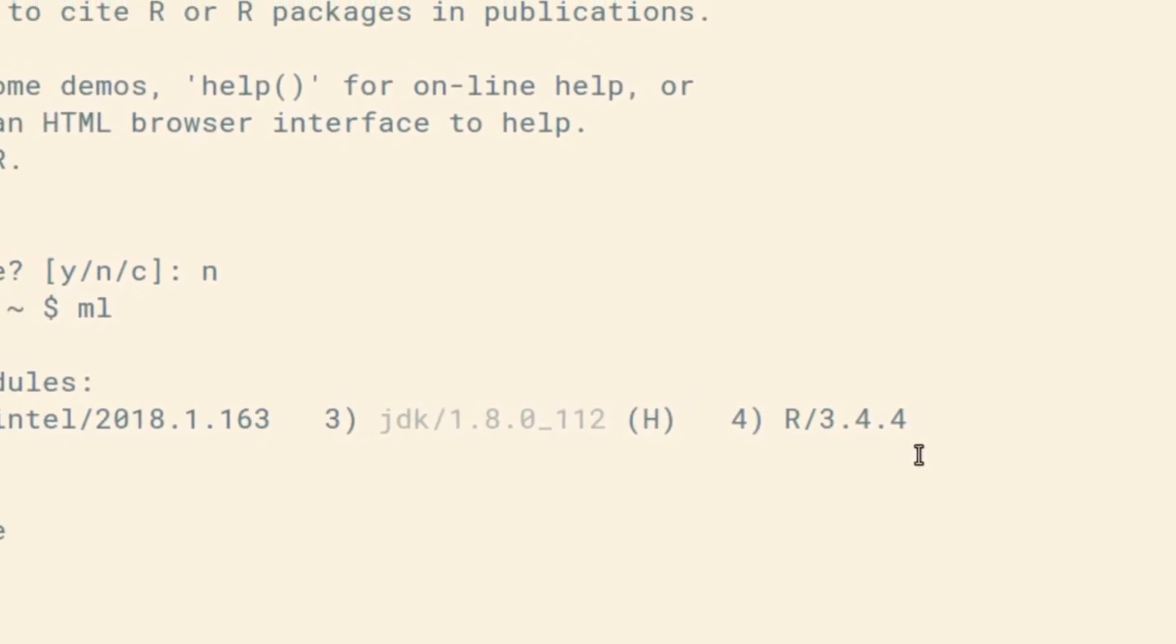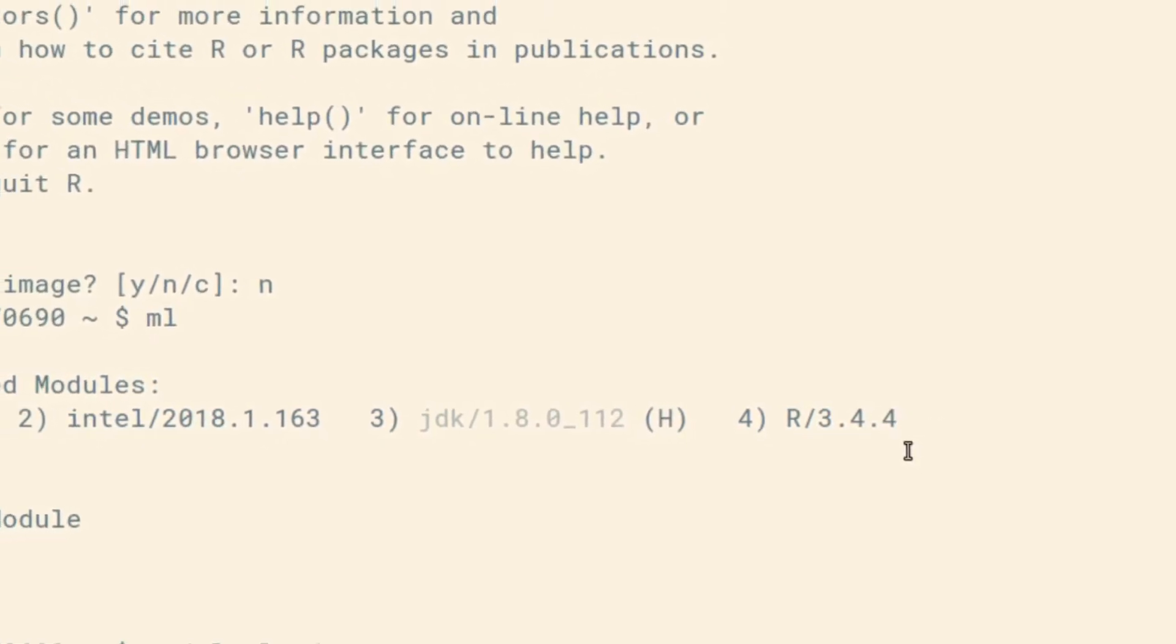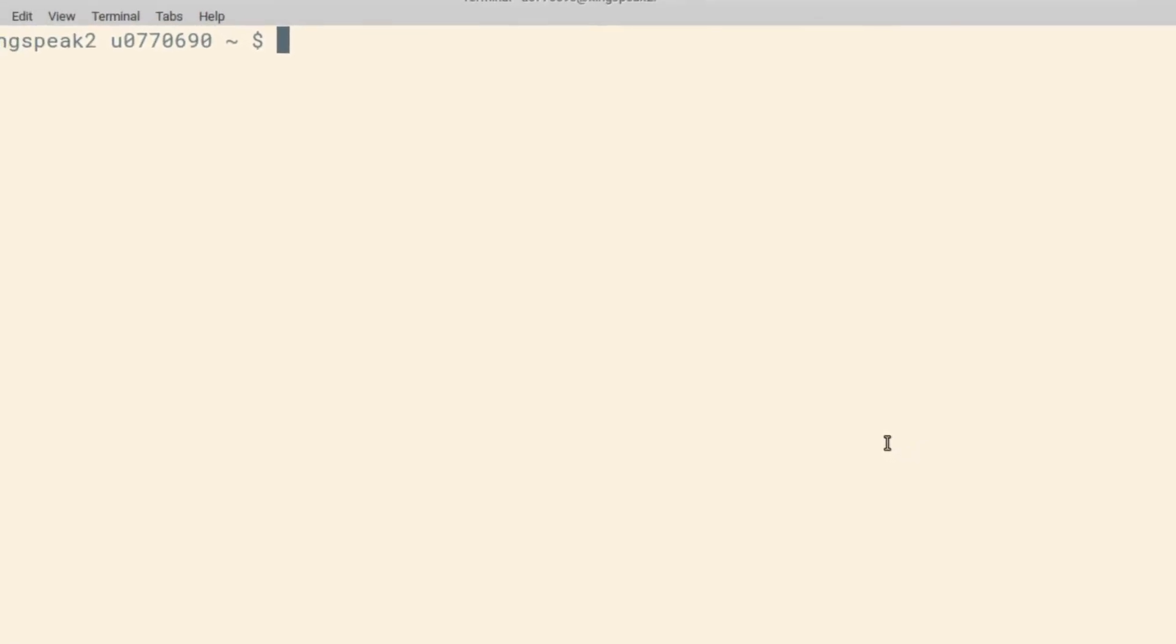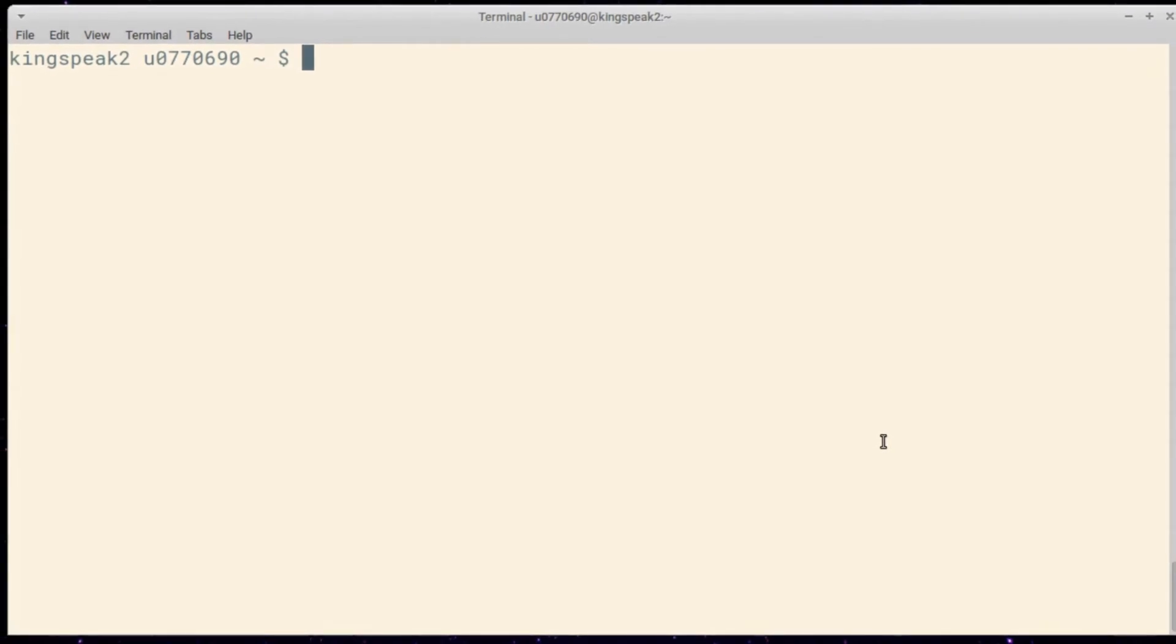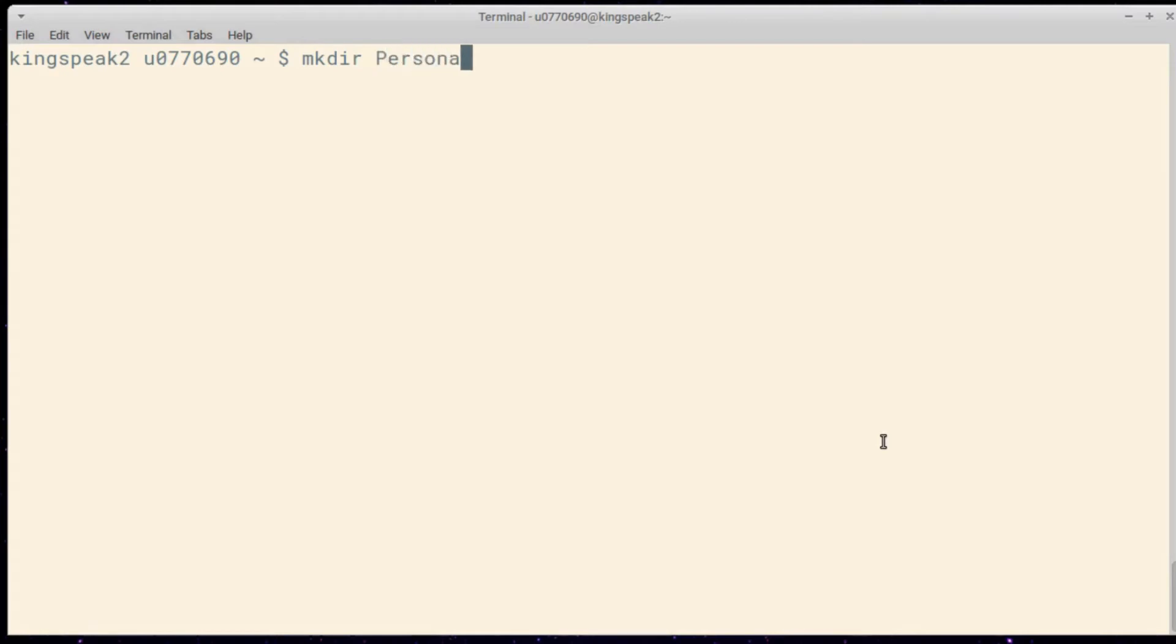So again we want to create our own version of this R module. We want to have a user version and not just the system version. In order to do that we need a directory for it. So I'm going to create a directory called personal modules, in my home directory here, but you can put it basically anywhere that you have read write access to.